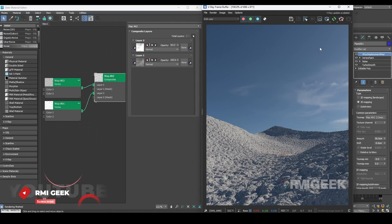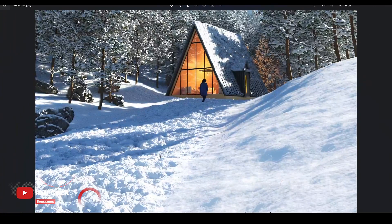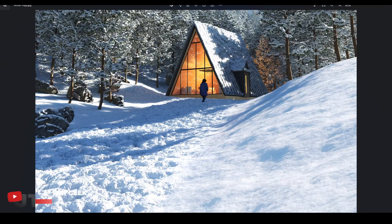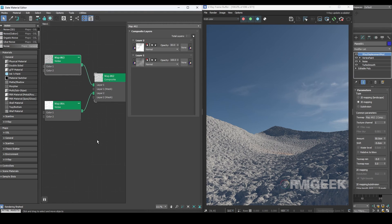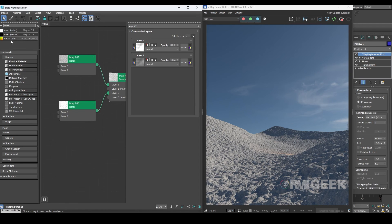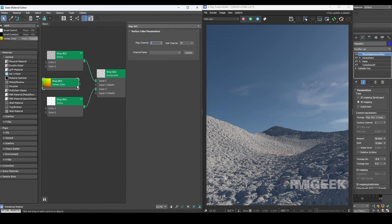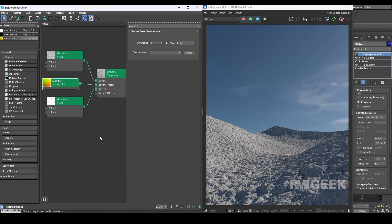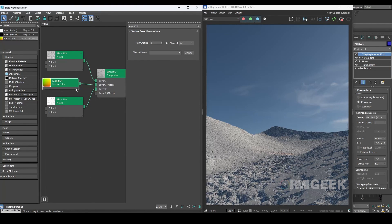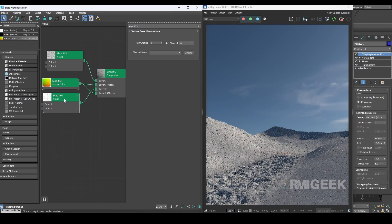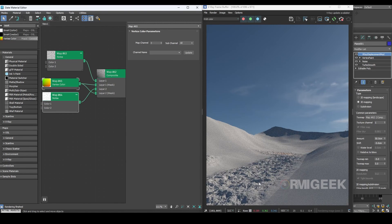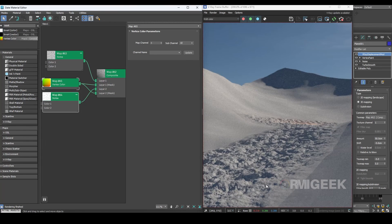So now we have it all over the ground but we only need it on our track like this. So for this we will use our previous painted vertex paint. Let's add a vertex color map. Change the map channel to 3 and then connect it to layer 1 and 2 masks.